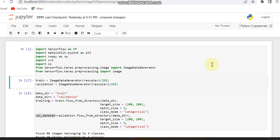Hello all. Today in this video I'm going to provide an implementation of a multi-class, simple, basic CNN image classification with four classes.